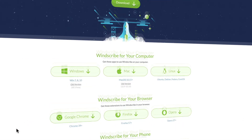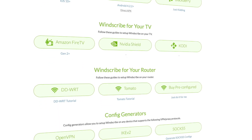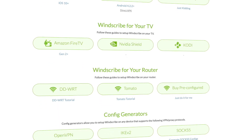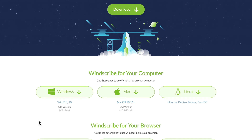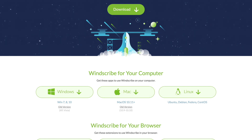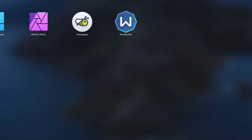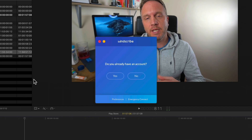Here we are at Windscribe.com. You can see you can get it for your computer, your browser, your phone, your TV, your router, and there are other config generators as well. You can add one account to multiple devices, but obviously it will collate all of your data transmission from your allowance. I have downloaded it for my Mac, and if we go over to the actual application it's going to ask whether you've got an account.